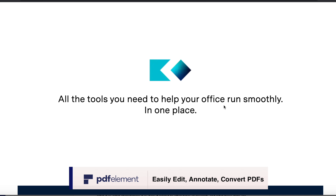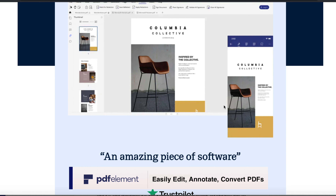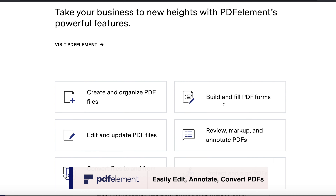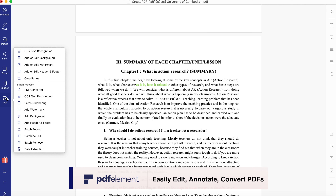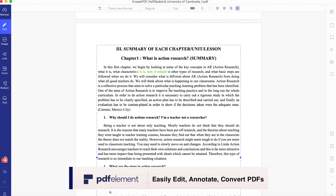This video is brought to you by PDFElement Pro, the most productivity PDF editing tool for working from home during this season. With PDFElement, you can use it on different devices like Windows, Mac, and iOS.